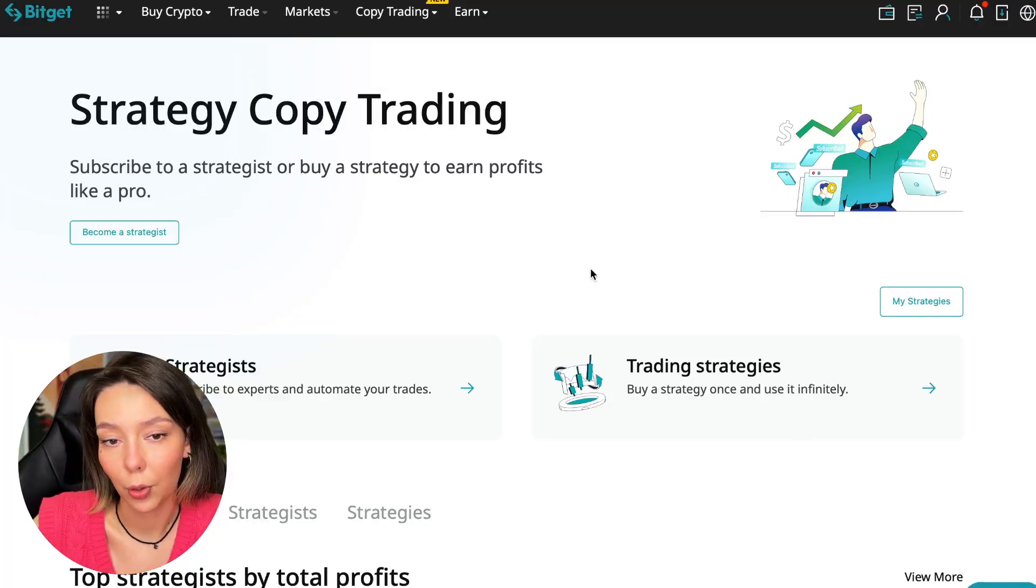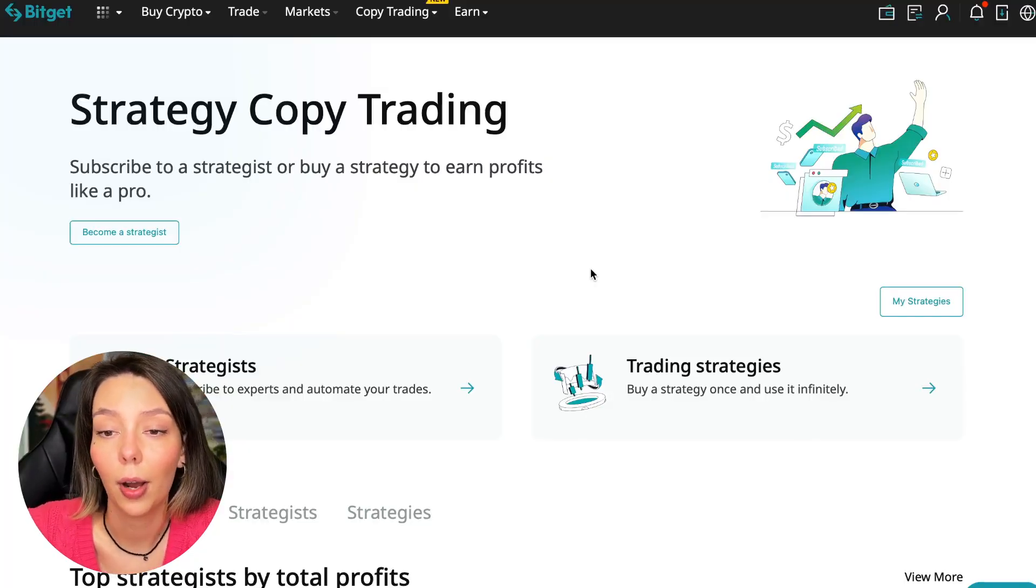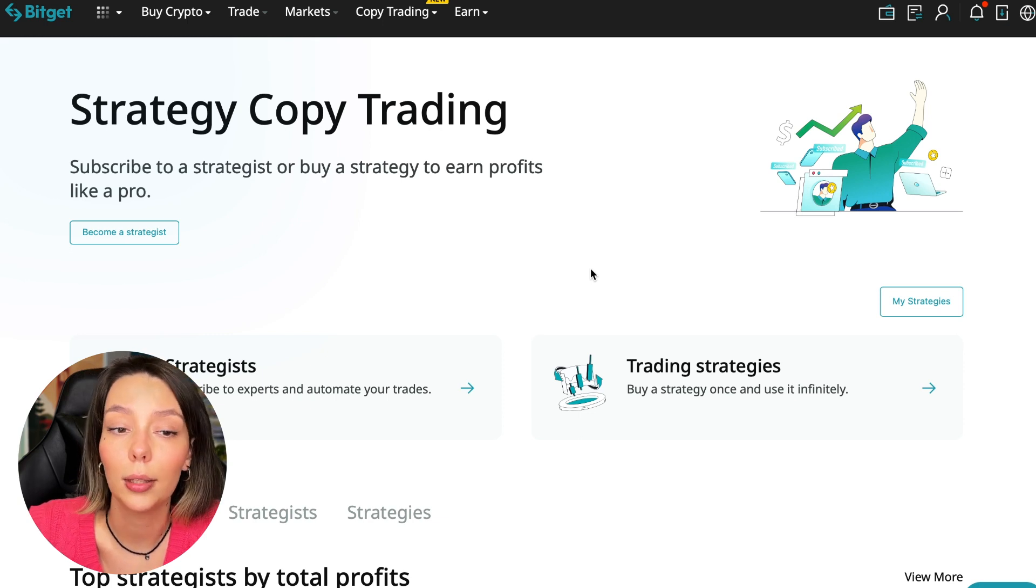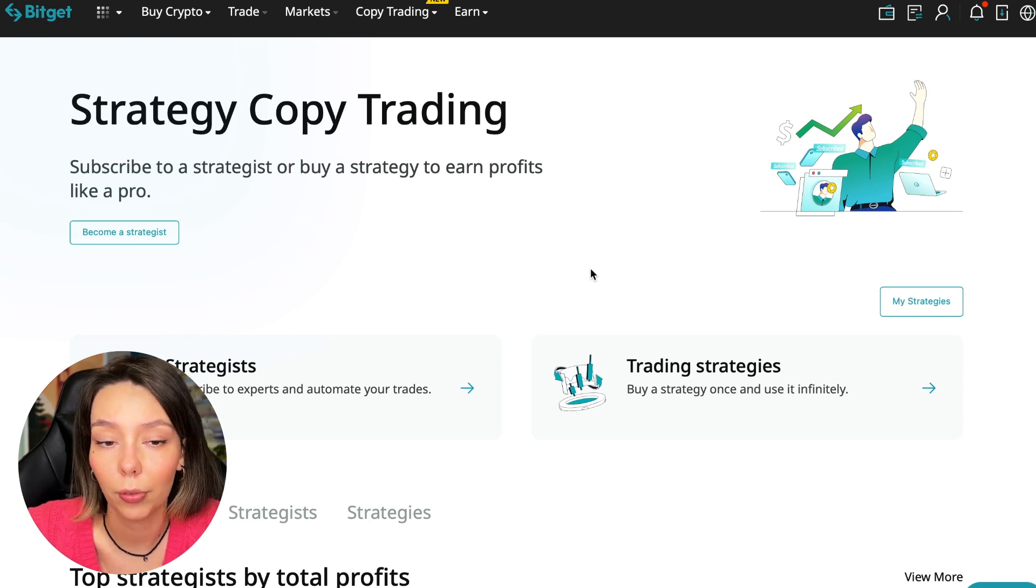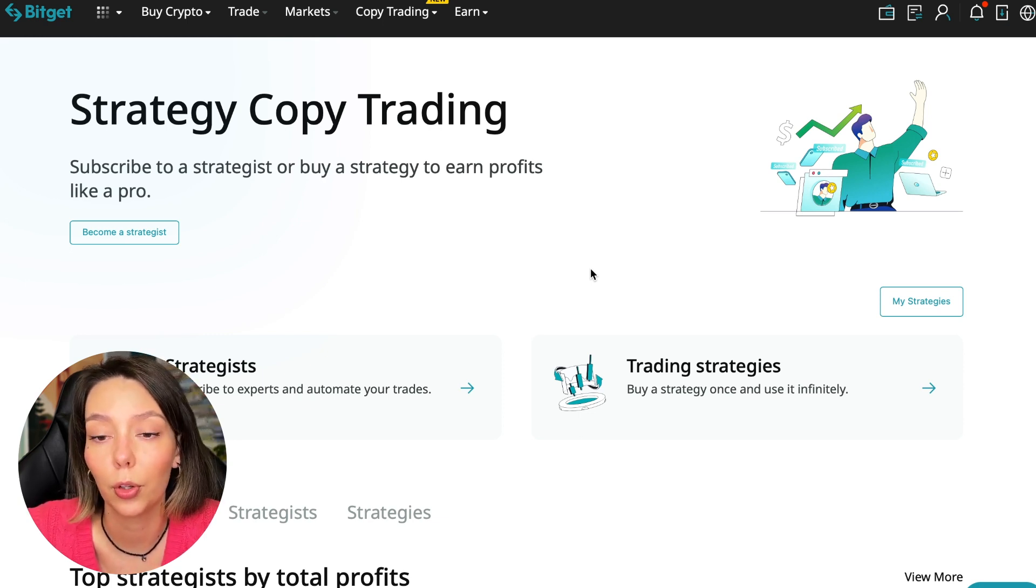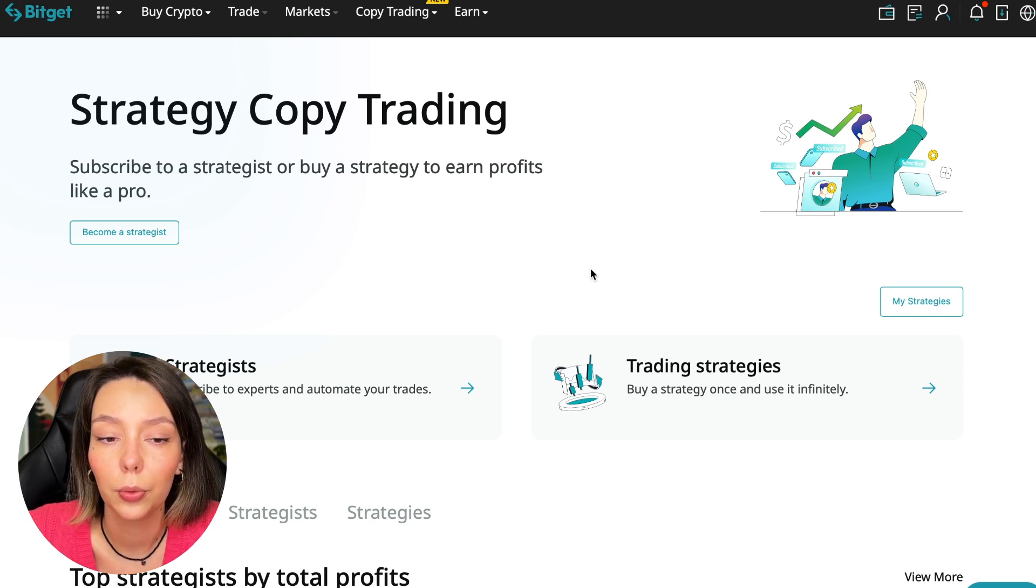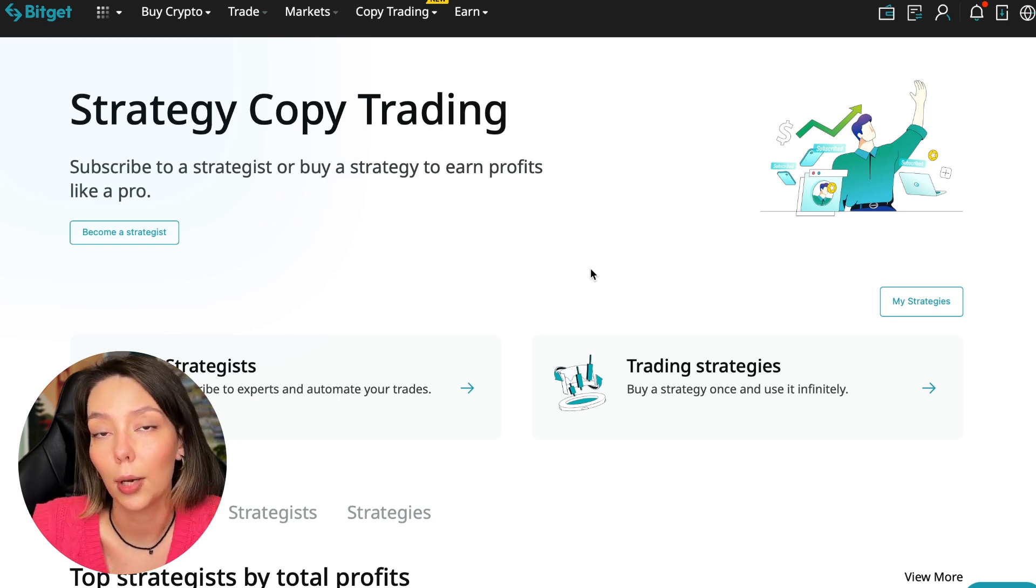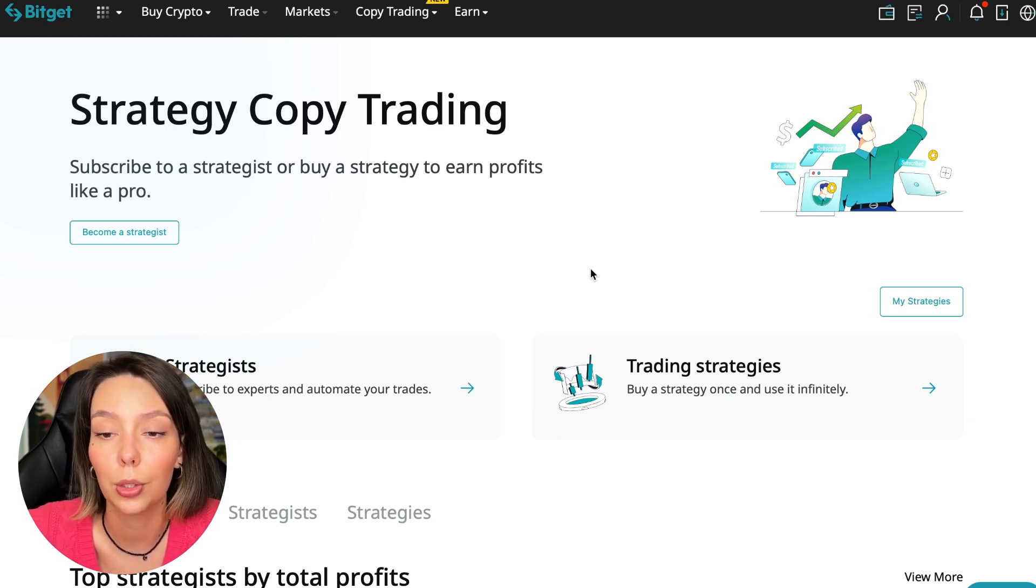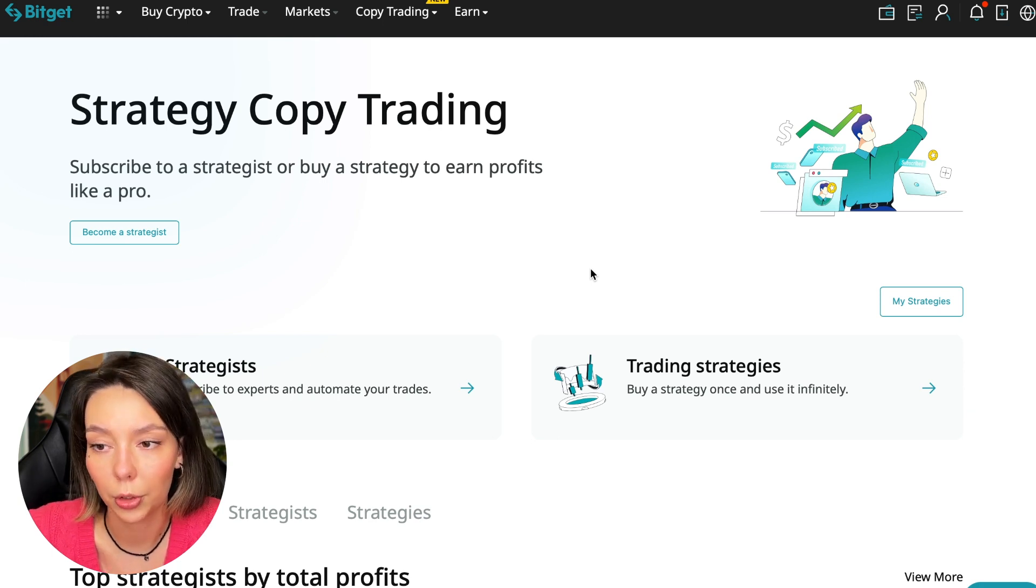If after this video you want to make money in the cryptocurrency market just like I do, then right now follow my referral link which is in the description or in the first pinned comment. Use the copy trading tools and you can get up to five thousand dollars in bonuses on your first deposit which you can use in copy trading.